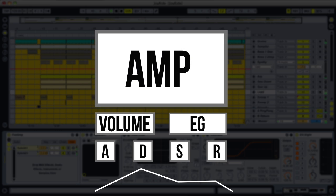So that's the envelope generator, and as you can see it's quite simple, yet very powerful — especially when you start routing it more creatively to the filter, for instance.